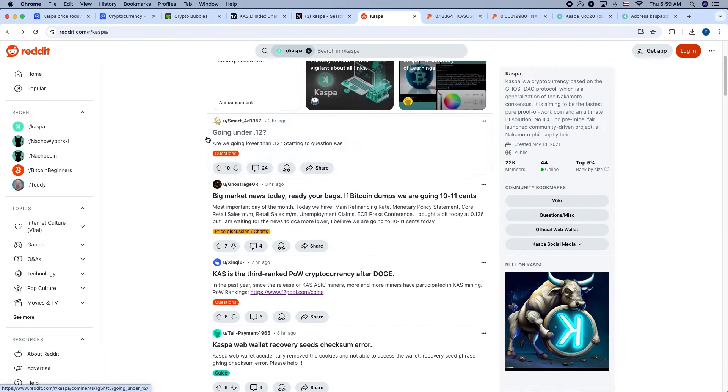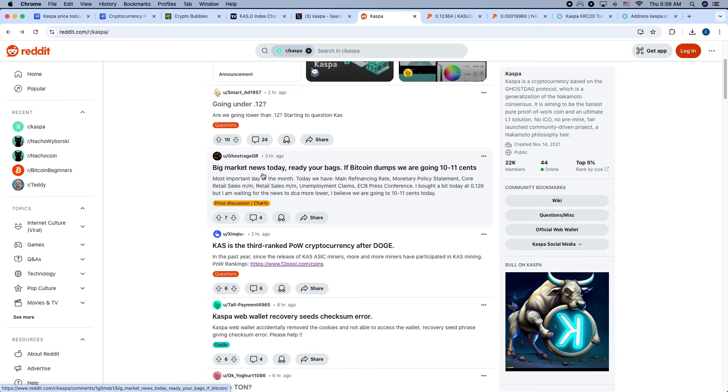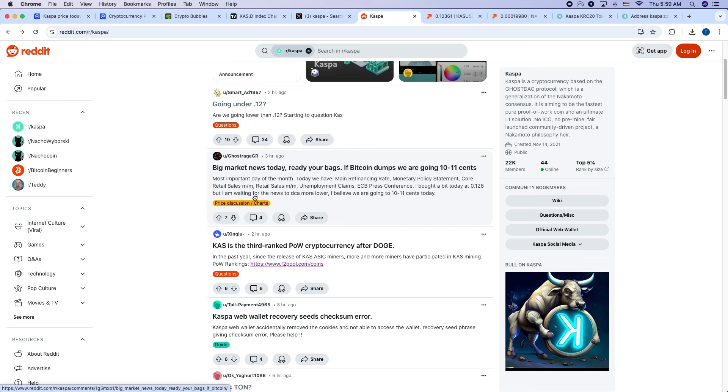On Reddit, going under 12 cents, someone asked, big market news today. Read your bags. If Bitcoin dumps, we're going to 10 to 11 cents. Most important day of the month today, we have main refinancing rate, monetary policy statement, core retail sales, retail sales, unemployment claims, ECB press conference. I bought a bit today at 12.6 cents, but I'm waiting for the news to DCA more lower. I believe we're going to 10 to 11 cents today. So buckle up. There could be more volatility.